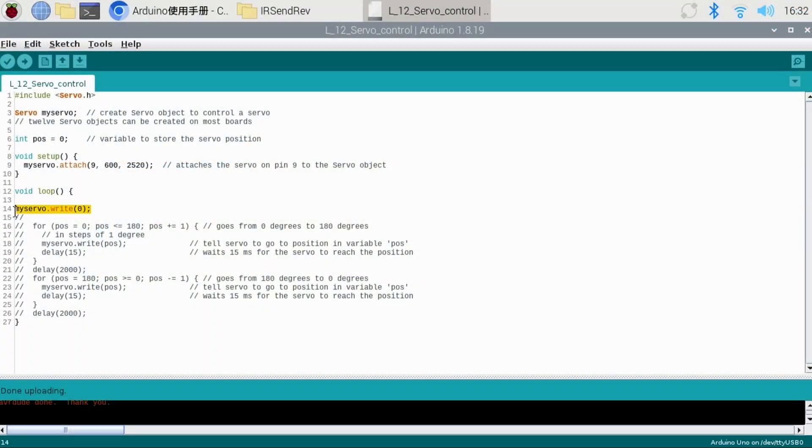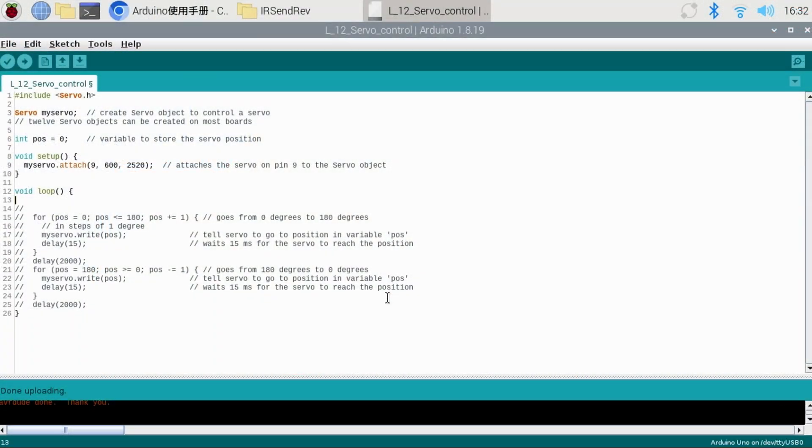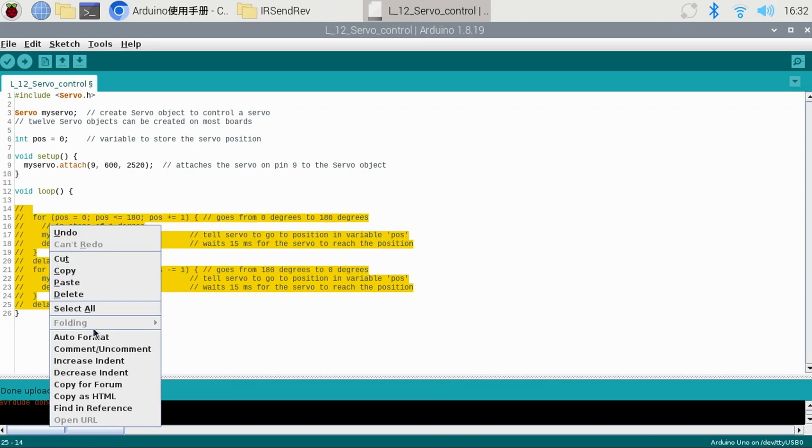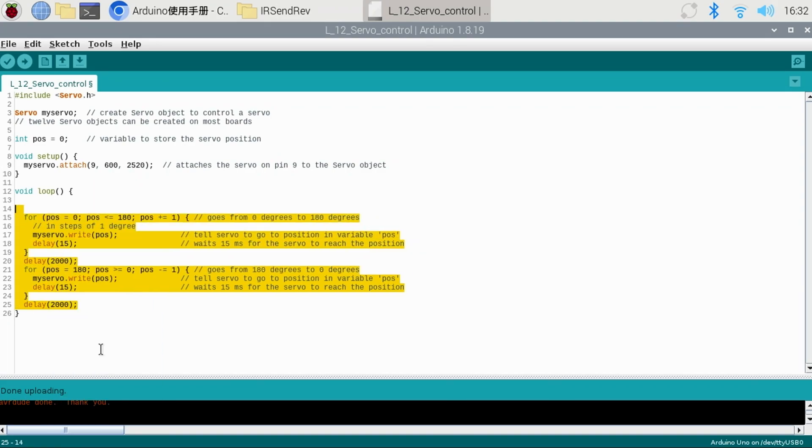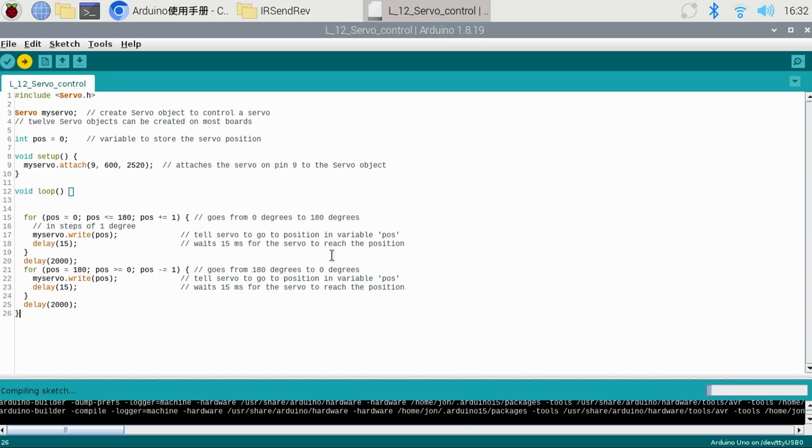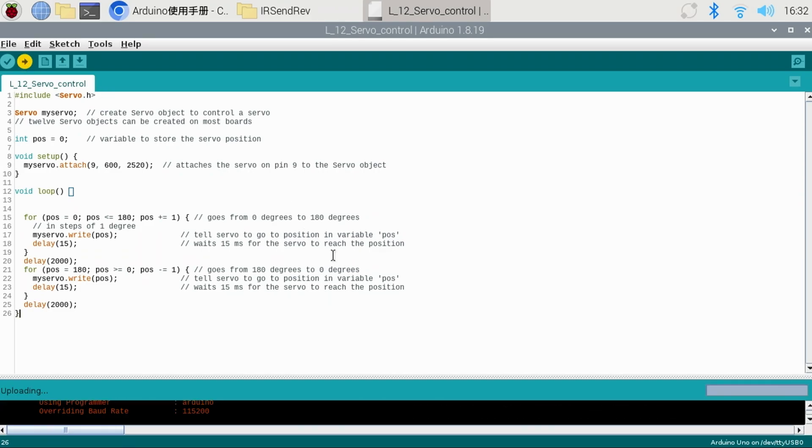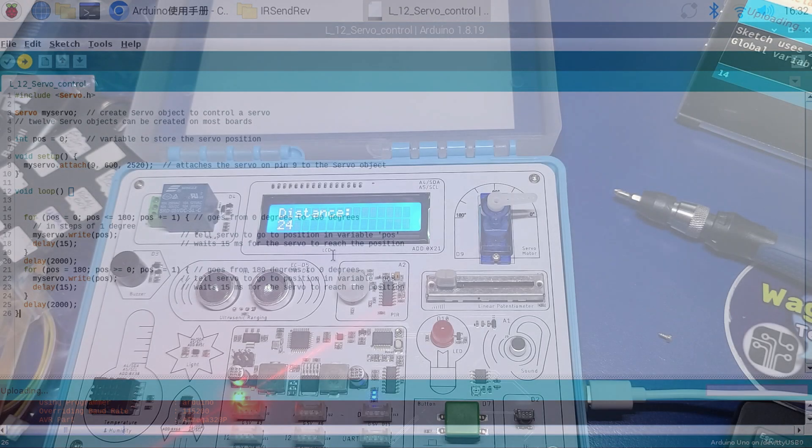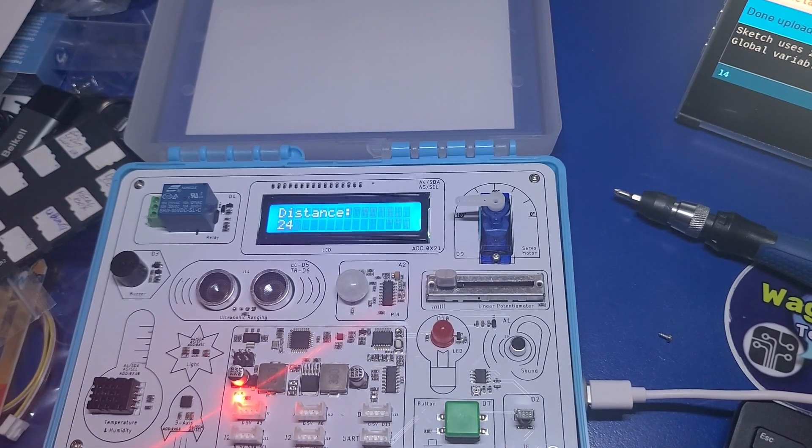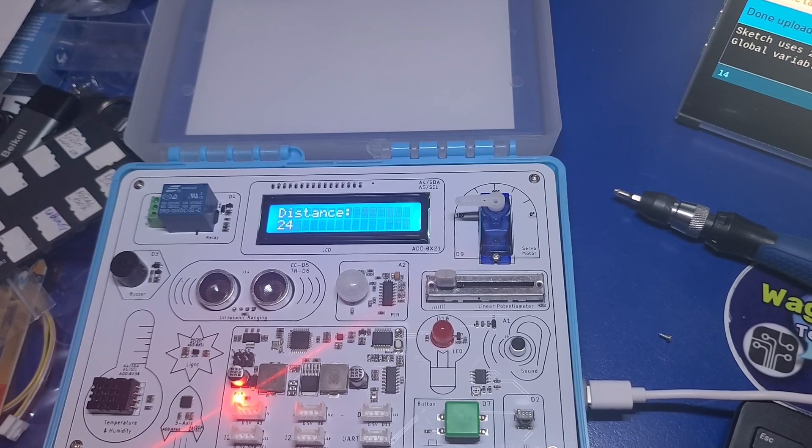Going back to our code, remove the my servo dot write line that we copied. Select the commented code, right click, and select comment uncomment to uncomment the code. Now upload to the Arduino and the servo arm is now in the correct position.